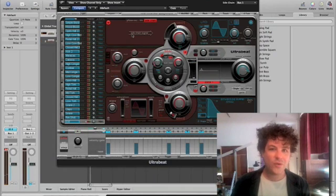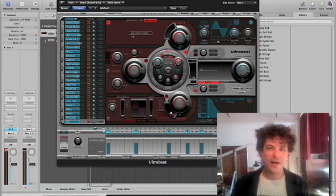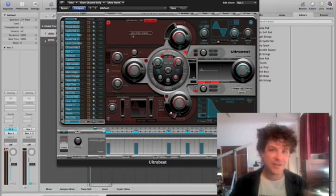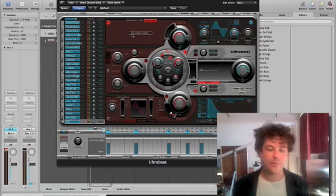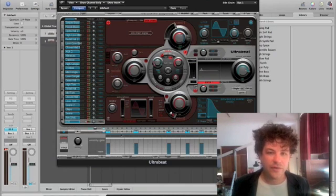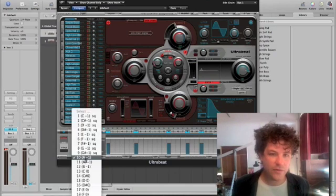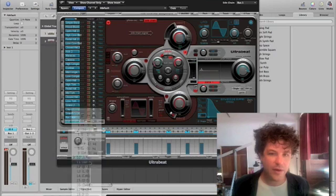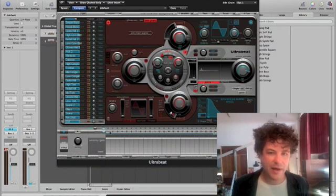And what's even cooler is you could create multiple patterns. And then you can actually change those patterns up midstream. So this is one pattern. If I go down to A sharp negative one, and I'll change the pattern up.